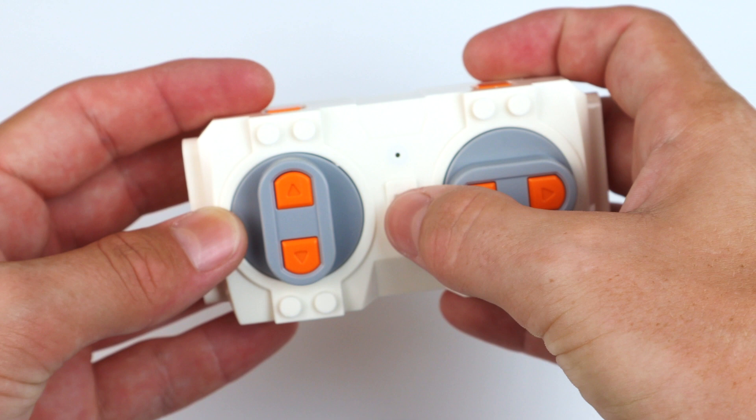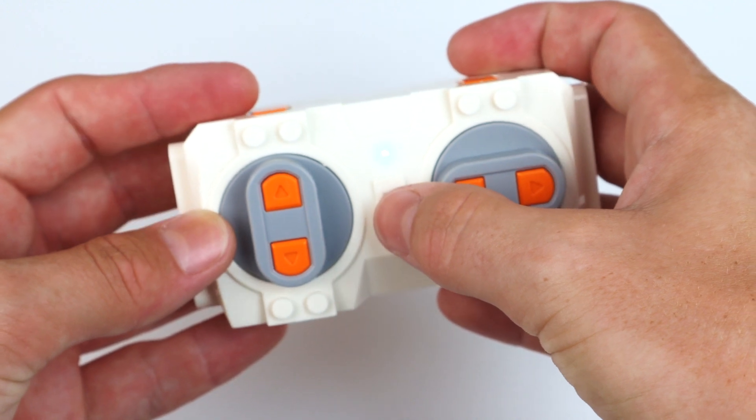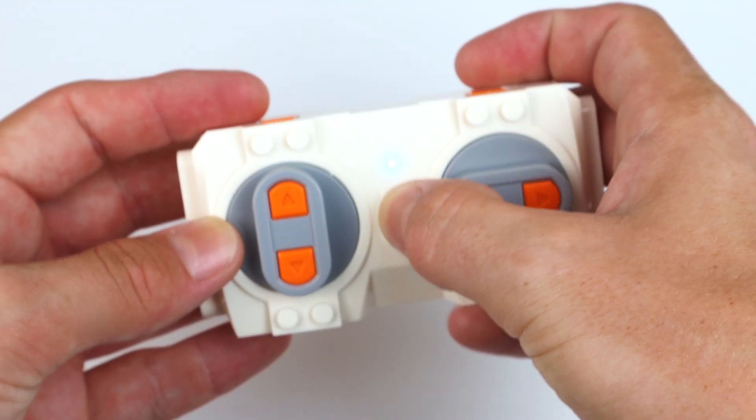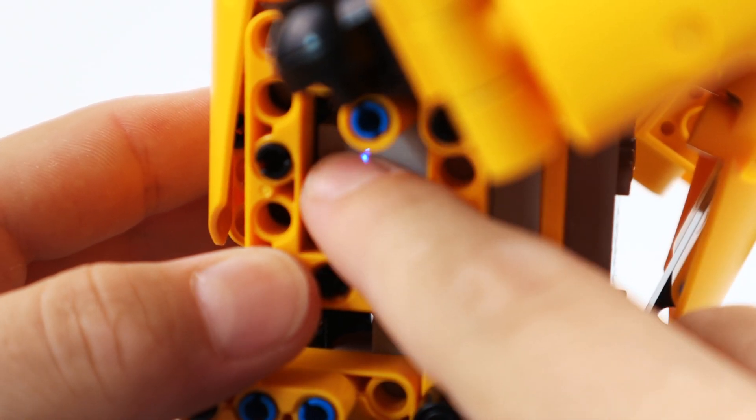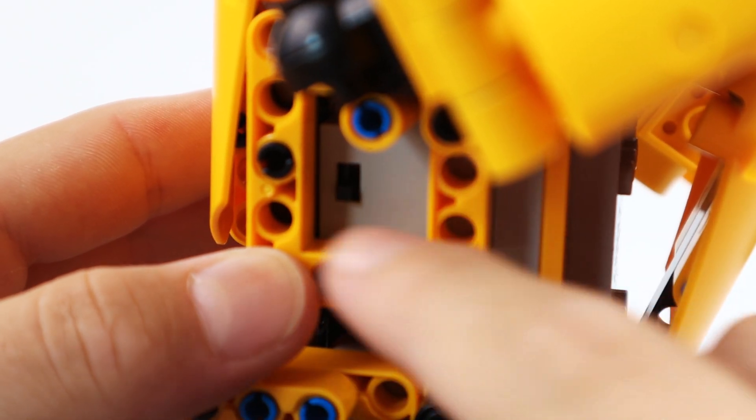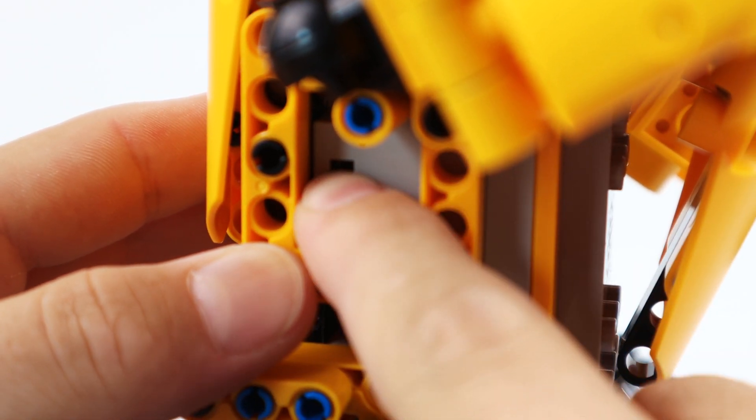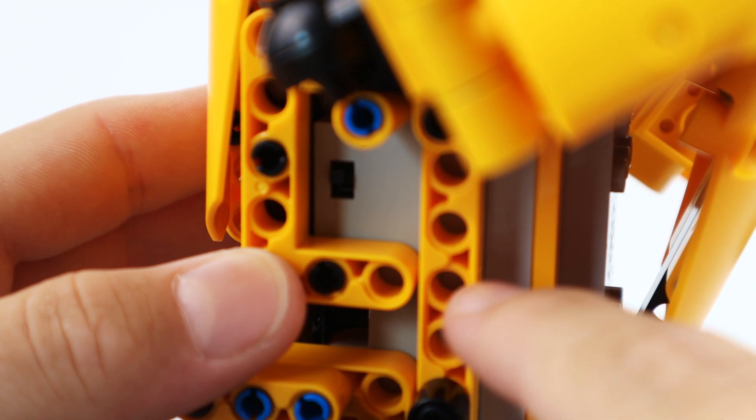But the coolest feature about this robot is that it actually works. By switching the on and off switch on both the controller and the robot, it makes the robot move.